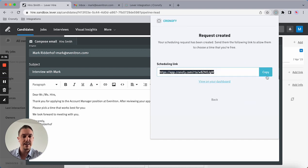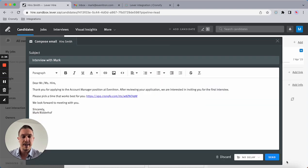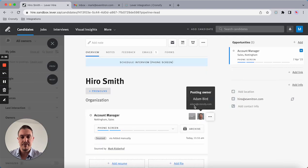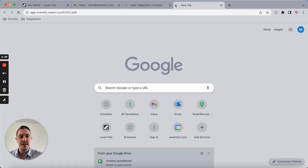Create invite link, copy, paste it to the email. I can now send it off.